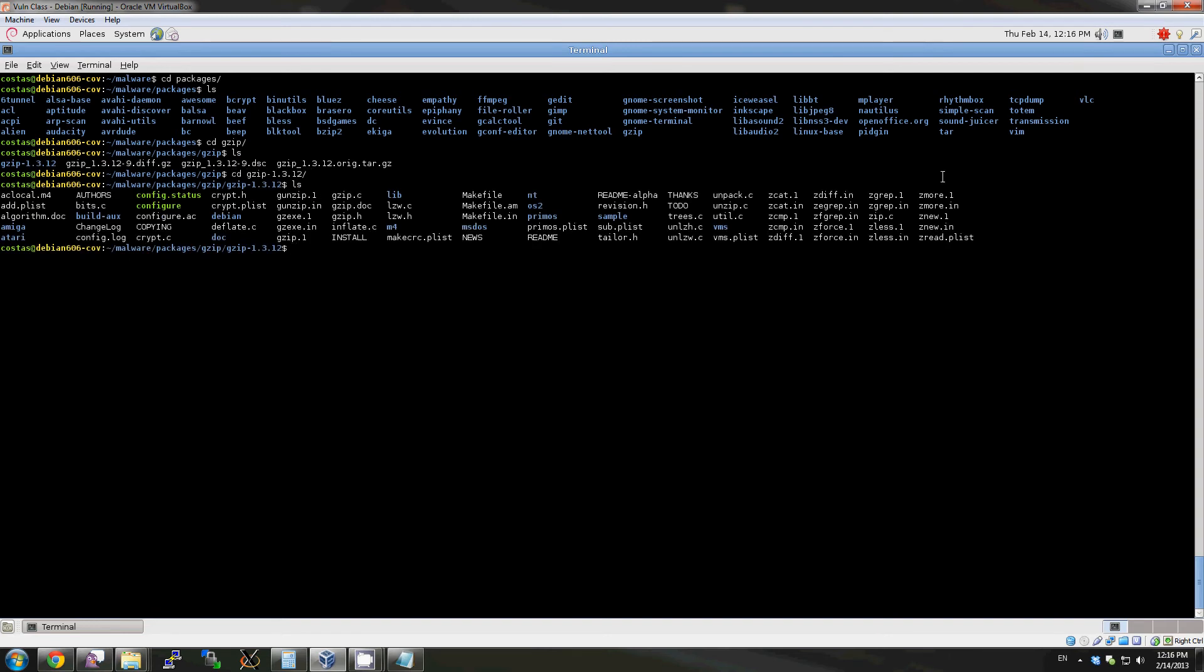As you'll notice, gzip is a package that can be configured using AutoTools' configure script and then built by make.